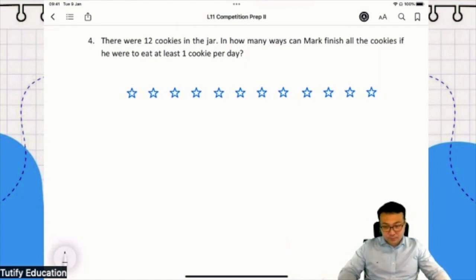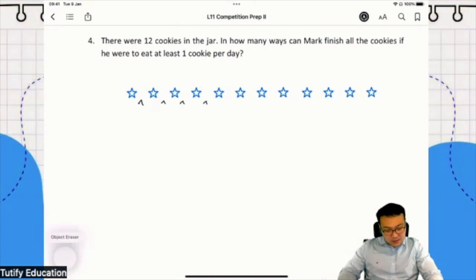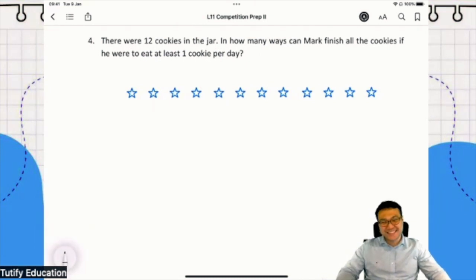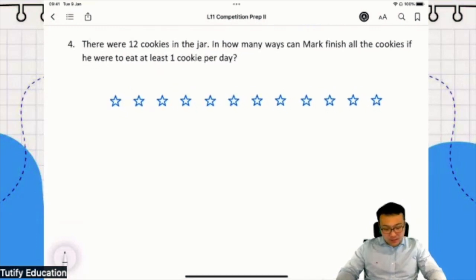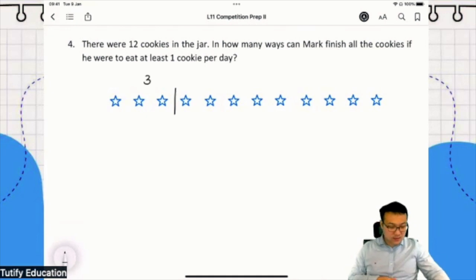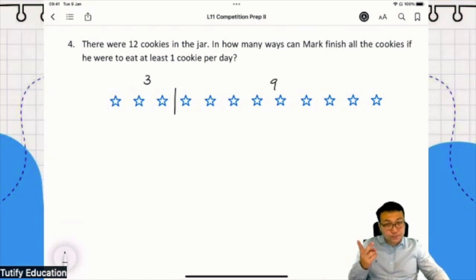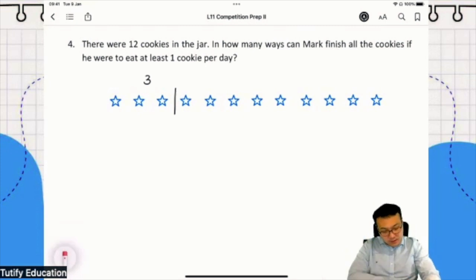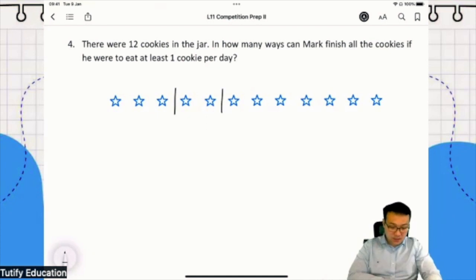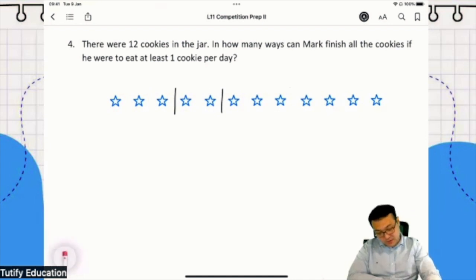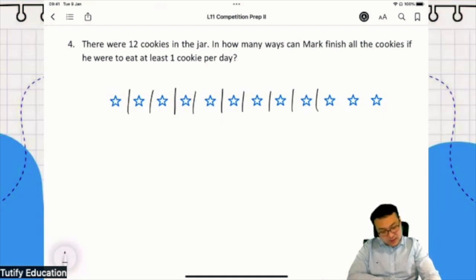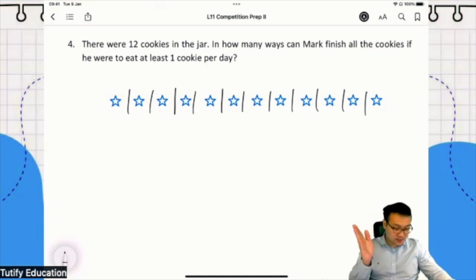And if you notice, there are 11 intervals between the cookies. So let me use my bars in this manner. If I draw a bar here, it means he eats three cookies on day one, then eats the remaining cookies on day two. If I draw two bars, he eats three cookies on day one, two cookies on day two, and seven cookies on day three.